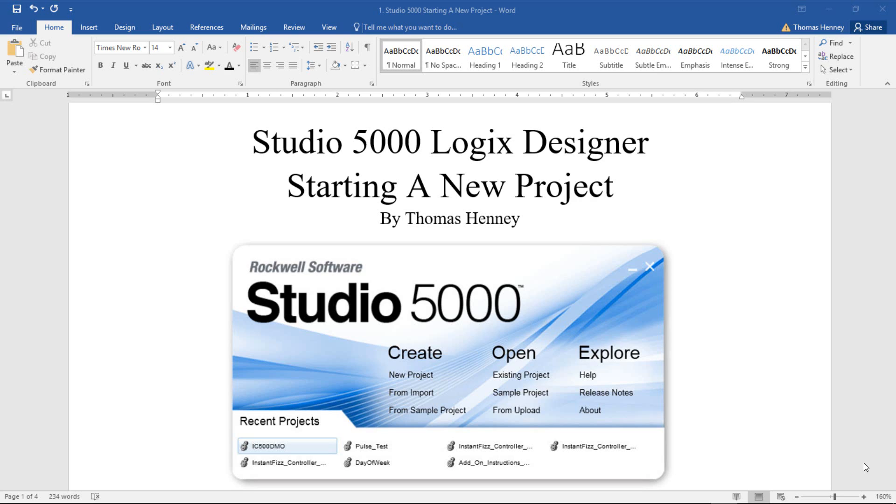Alright everyone, my name is Tom and today I'm going to be starting a new project. I will be working with the Studio 5000 Logix Designer software, and the name of this video is Starting a New Project.